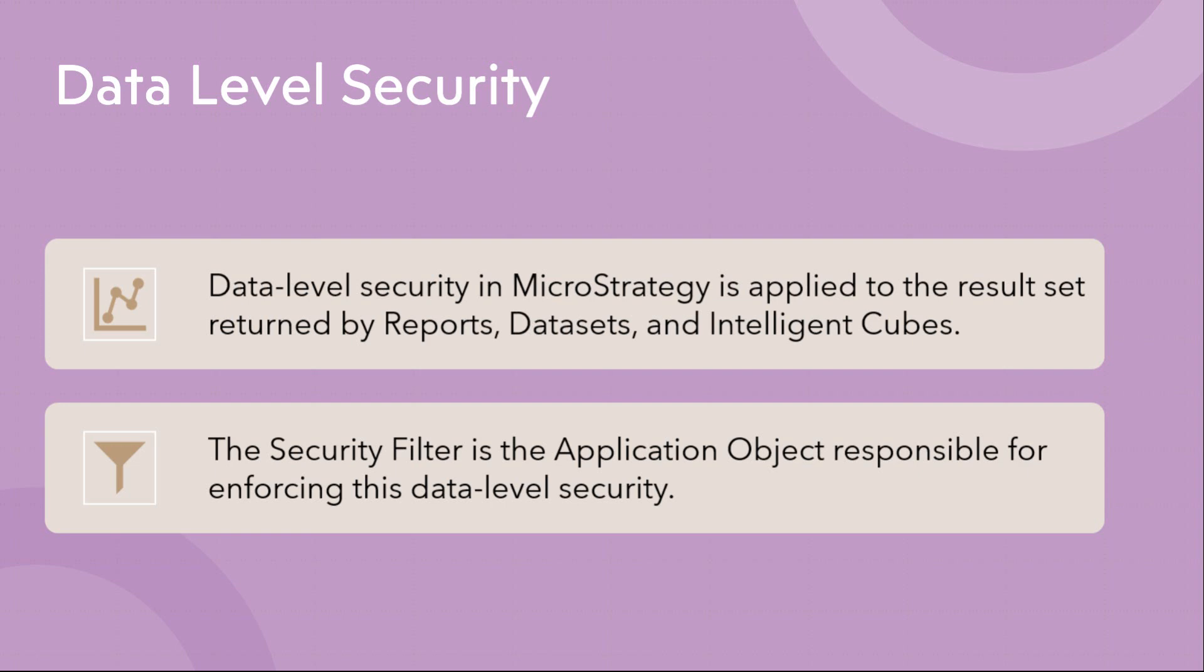Like if your users are from the north region of the geography and you do not want them to see the south or east region data, then you can put row level security at the data level. That means each and individual row of your records can be secured using security filter. This security filter is basically an application level object which is responsible to provide data level security.